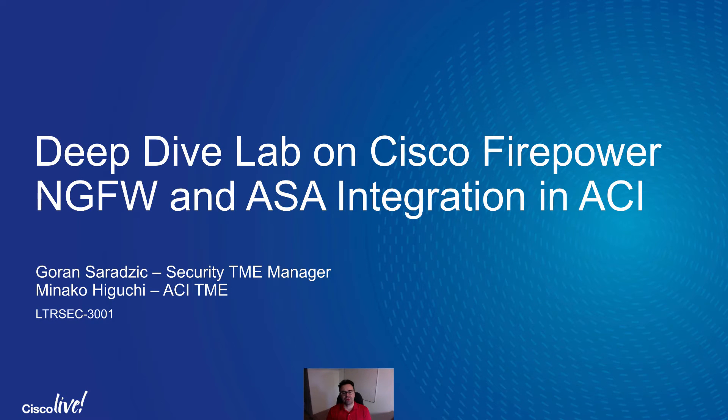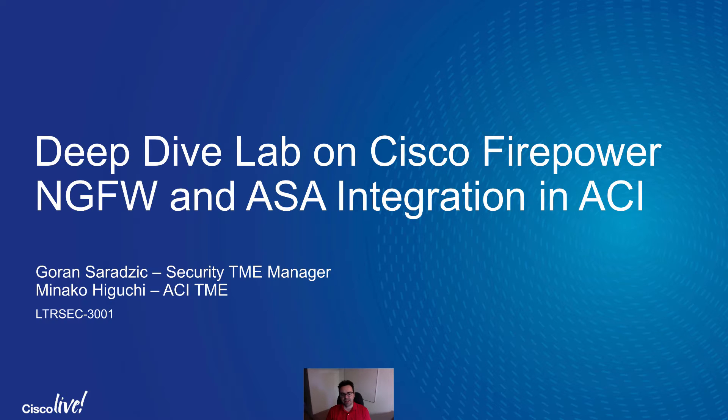Hi everyone, welcome back to our series on advanced security in ACI. My name is Goran and I come to you from SecurityBU.